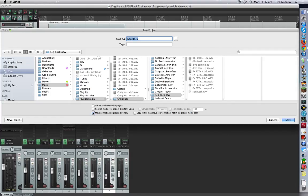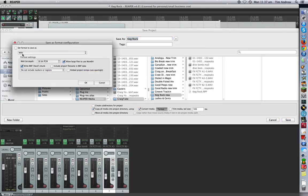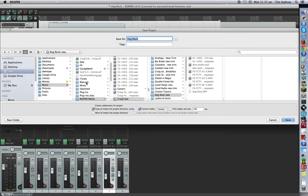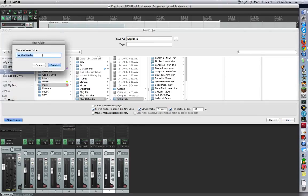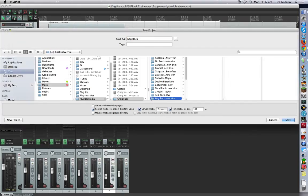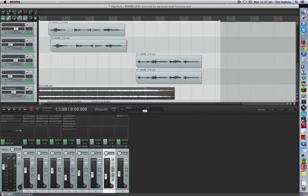This time I'll uncheck the box that says move all media into project directory and click the one that says copy all media into project directory. You can also go click the convert media, and I've just left it at the default, which is WAV 16-bit. Now any MP3 files that you bring in will be up converted to WAV files as well. And then go trim media, tail size to 500 milliseconds. So again, what I want to do is go CraigTube, create that new subfolder again. I'll just call this one keg rock new trim, create that and push save.